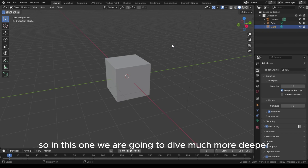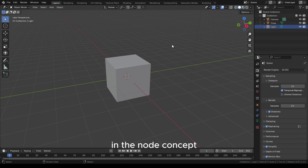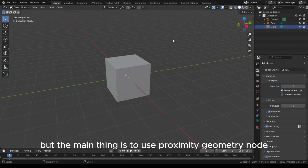In this one we are going to dive much more deeply into the node concept, but the main thing is to use the proximity geometry node.